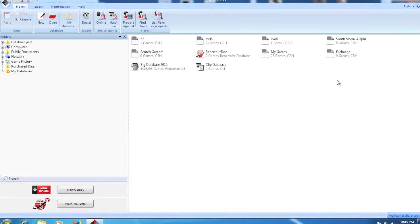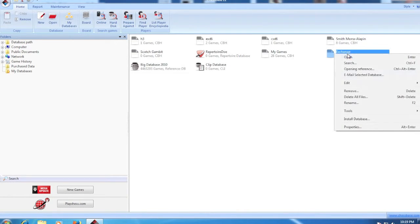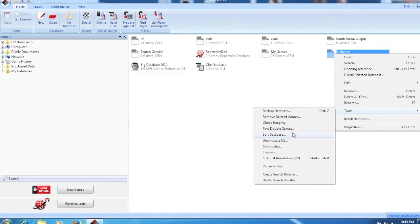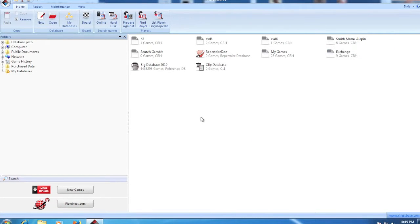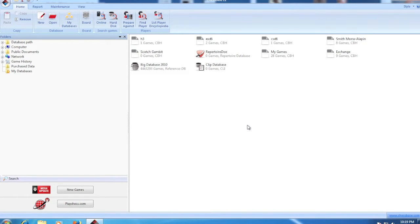So if you want to get those games out of your database that are cluttering it up, again all you do is go to Tools and click Remove Deleted Games. So thanks for watching this video, check out my other videos if you want to, and let me know how this worked out for you. I'll see you later.